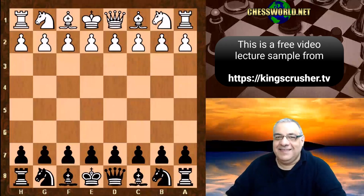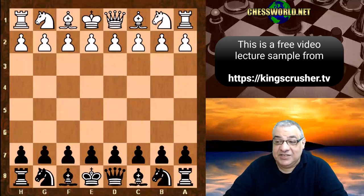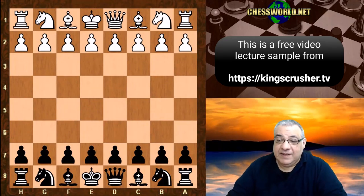Hi there. In this lecture we see John Stuart Morrison playing against Kaplanka. This is the 1922 London tournament, round 4.